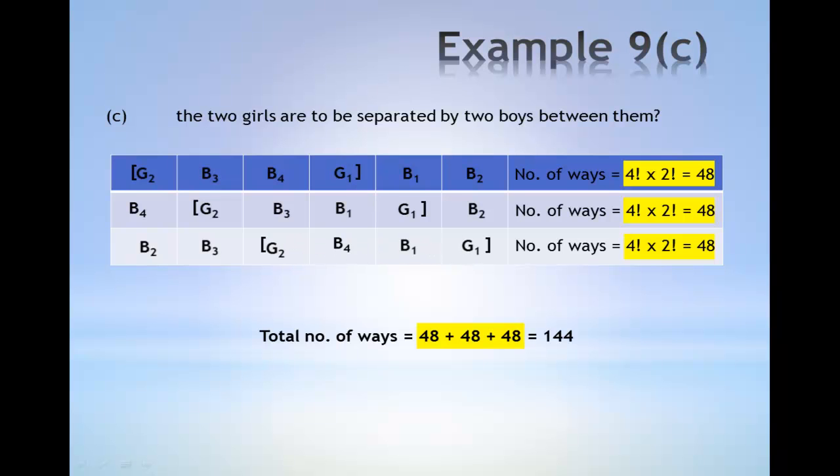All in all, the total number of ways is given by 48 plus 48 plus 48, which gives 144.